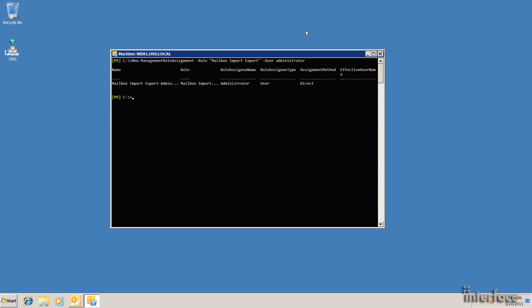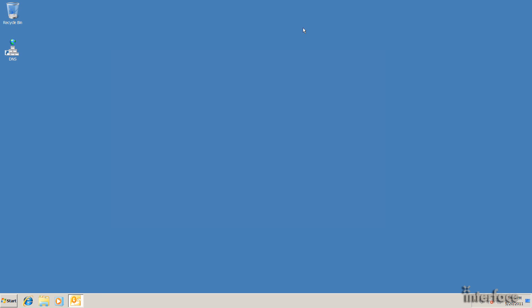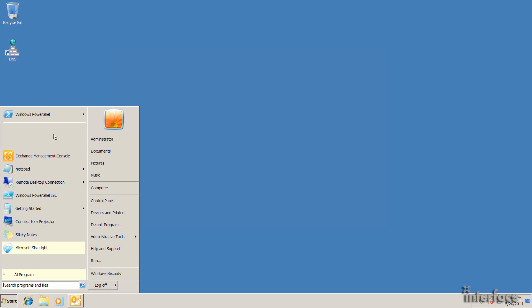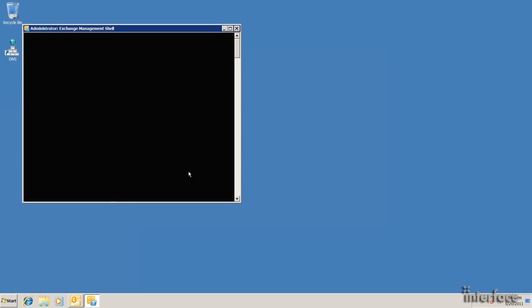So the next step is I actually have to stop the Exchange Management shell or exit out of it and restart it. So I'll go ahead and type exit and hit enter. And I'll restart the shell.